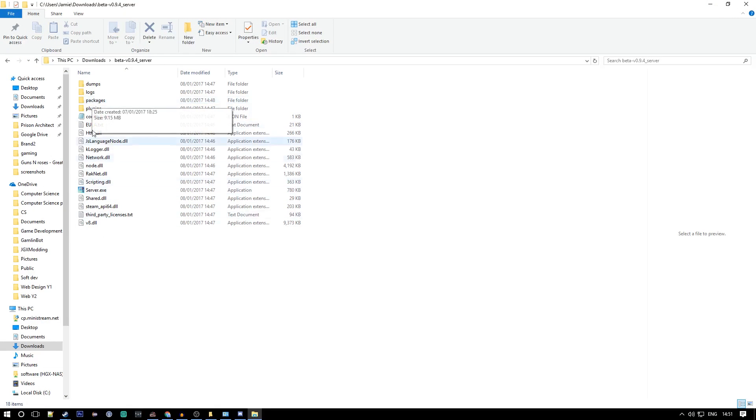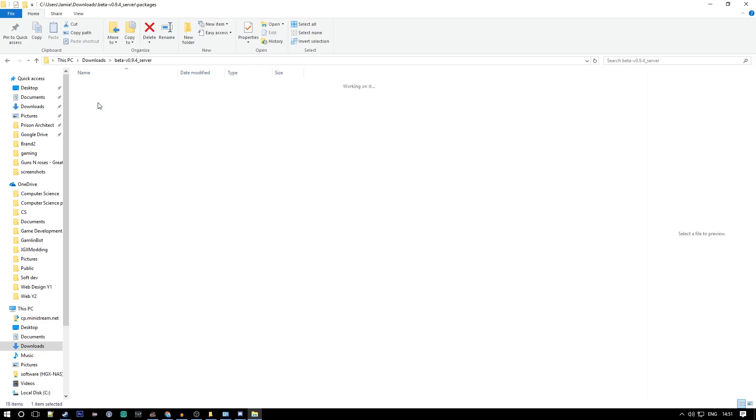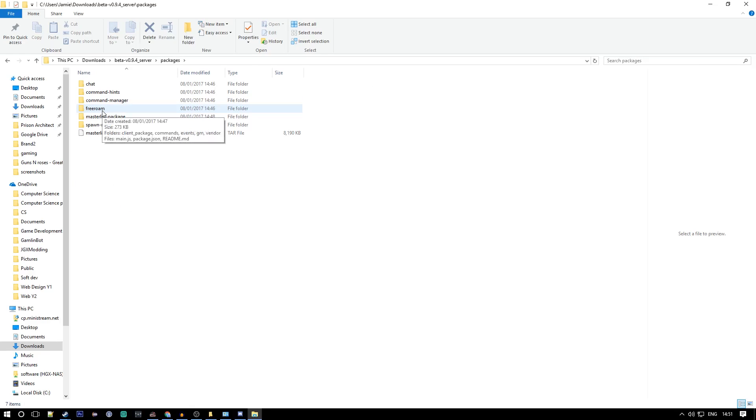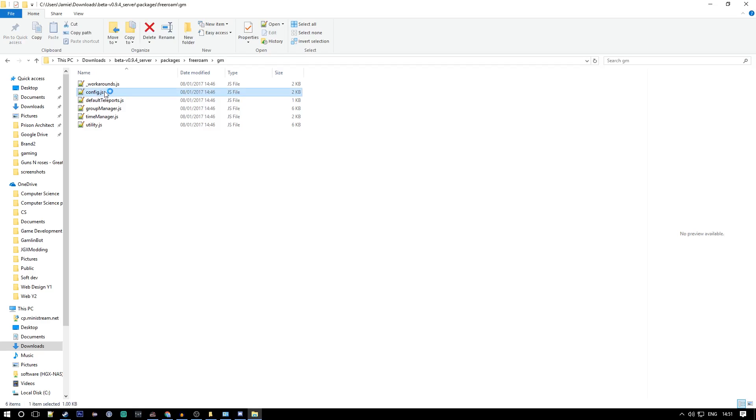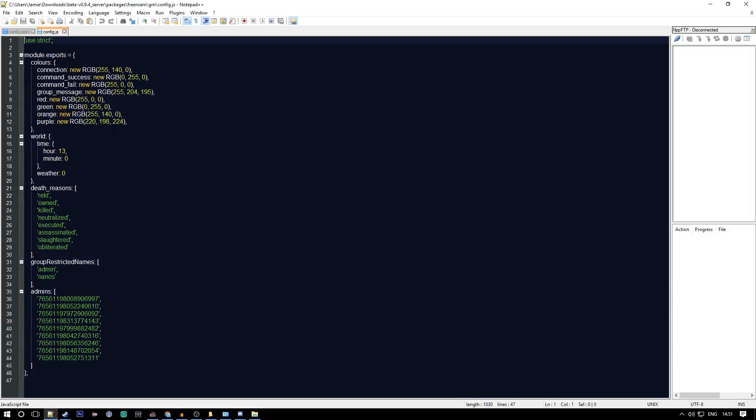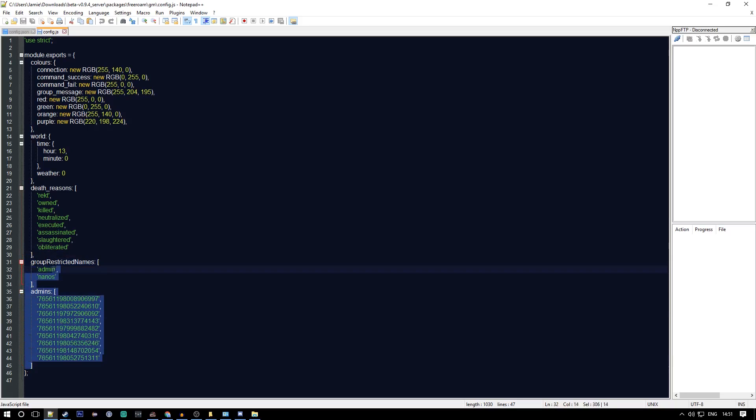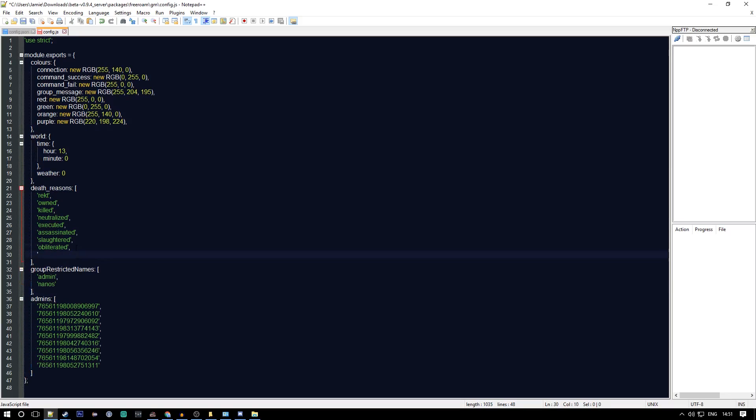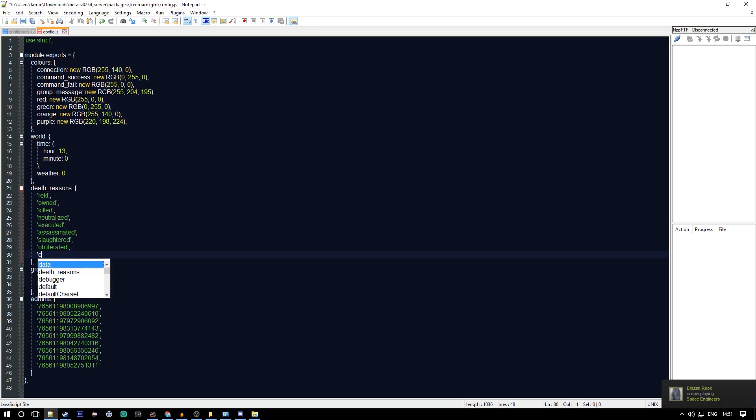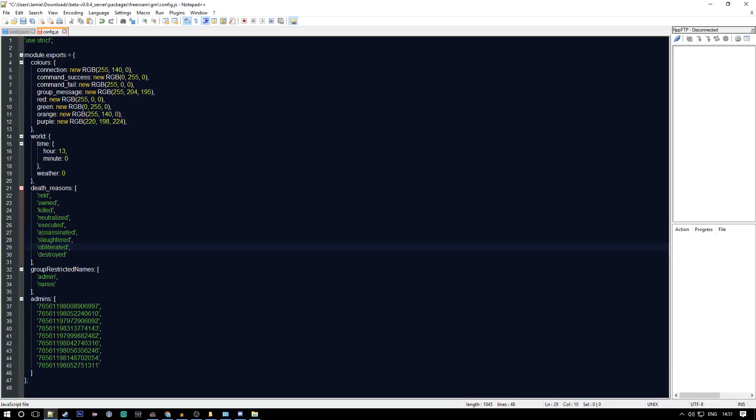What you want to do is go to packages, free roam GM, and then config.js. Again, open this in Notepad++. Here we have the admins and some other random stuff. You could add custom death reasons, like 'Gambling destroyed someone.' You just want to put them in apostrophes.